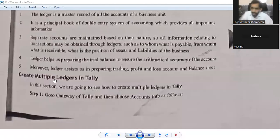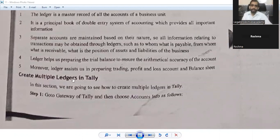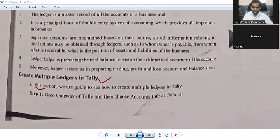Let us see the creation of multiple ledgers in Tally. Let us go step by step here. In this section, what we are going to see is the process by which you create a ledger in a Tally system — how to create multiple ledgers in Tally.